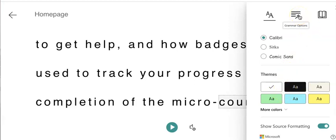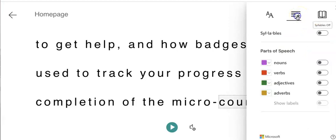The second button is grammar options. This allows you to tell Immersive Reader if you want specific parts of speech such as nouns or verbs to be highlighted or called out when listening to Immersive Reader and watching the screen.